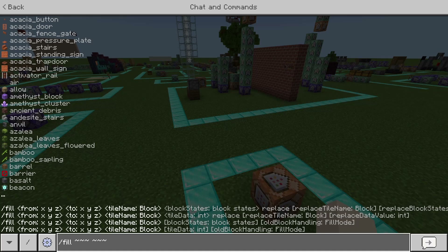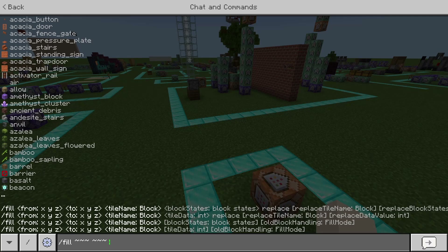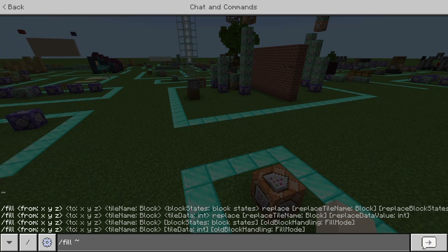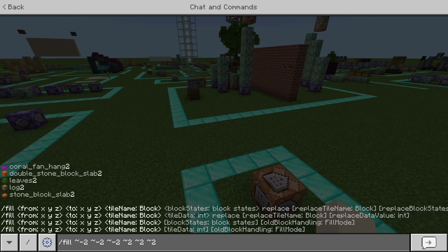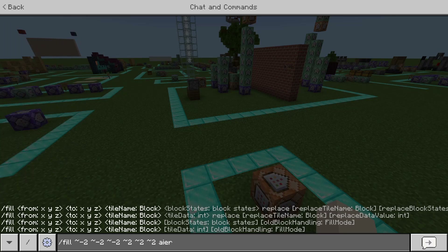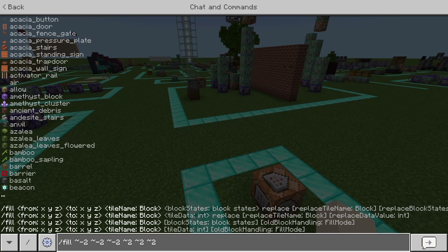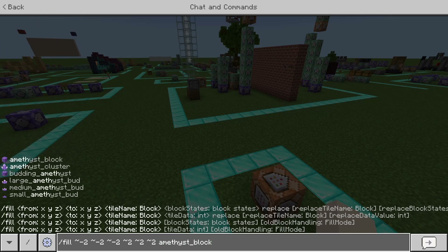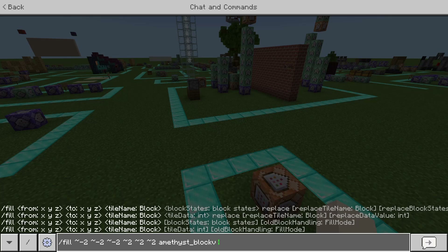So if we do this in chat, we have slash fill, tilde, tilde, tilde, tilde, tilde, tilde — this is filling the block we are currently at. Or we could do slash fill, tilde minus 2, tilde minus 2, tilde minus 2, tilde 2, tilde 2, tilde 2, which fills the blocks on every side of us. Now you choose the block you're filling with — it can be anything, even air. Let's do amethyst block — my favourite block in the game, definitely.